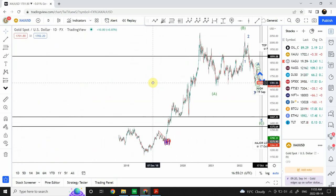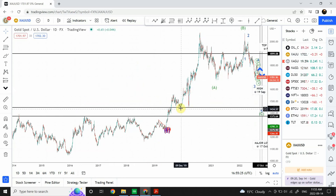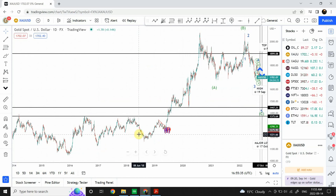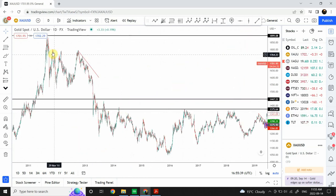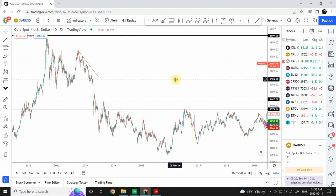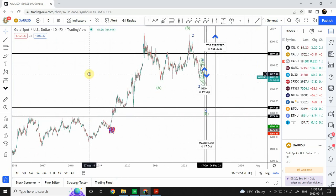We have two major resistance points. The first one right over here — this structure is very important and the low end for it is 1447. The other one is this one, the top of the previous side wave structure. This structure is very important as well — it's also a top from the previous structure. We had a double top forming on this structure as well, so this top is really important, which is 1375.